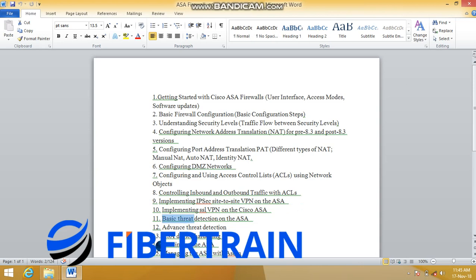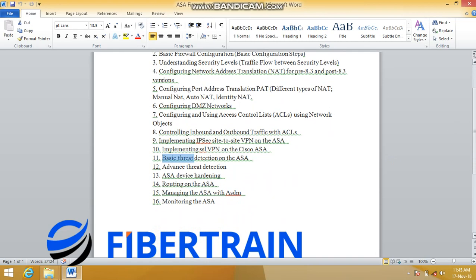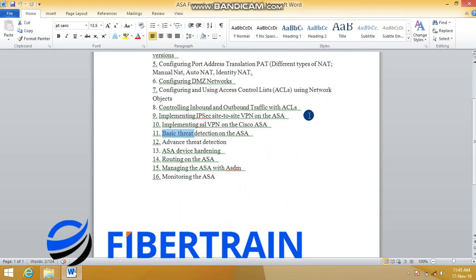We'll also go through the process of routing within the Cisco ASA firewall — that is item 14 on this outline. The ASA supports different routing protocols, starting from static routes and default routing, and also dynamic routing protocols like RIP, OSPF, and EIGRP. We'll see how to set up these routing protocols on the ASA firewall.